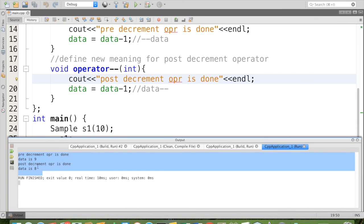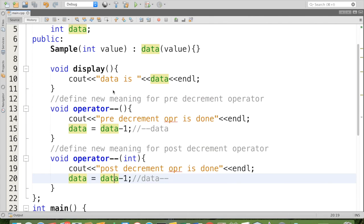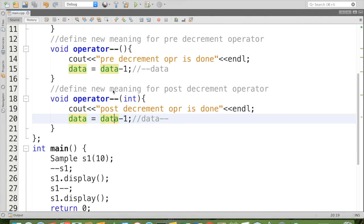So this is an example for unary operator overloading, and it is for pre decrement and post decrement. Thank you.